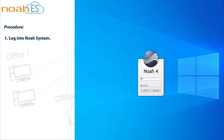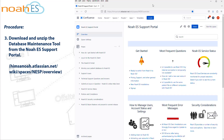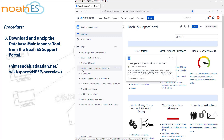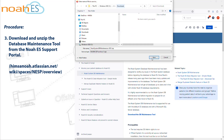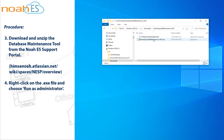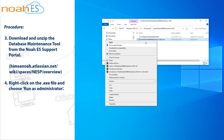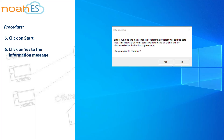Procedure: Log in to NOAA System, then close NOAA System. Download and unzip the database maintenance tool from the NOAA ES support portal at the link shown. Right-click on the .exe file and choose Run as administrator. Click on Start. Click on Yes to the information message.